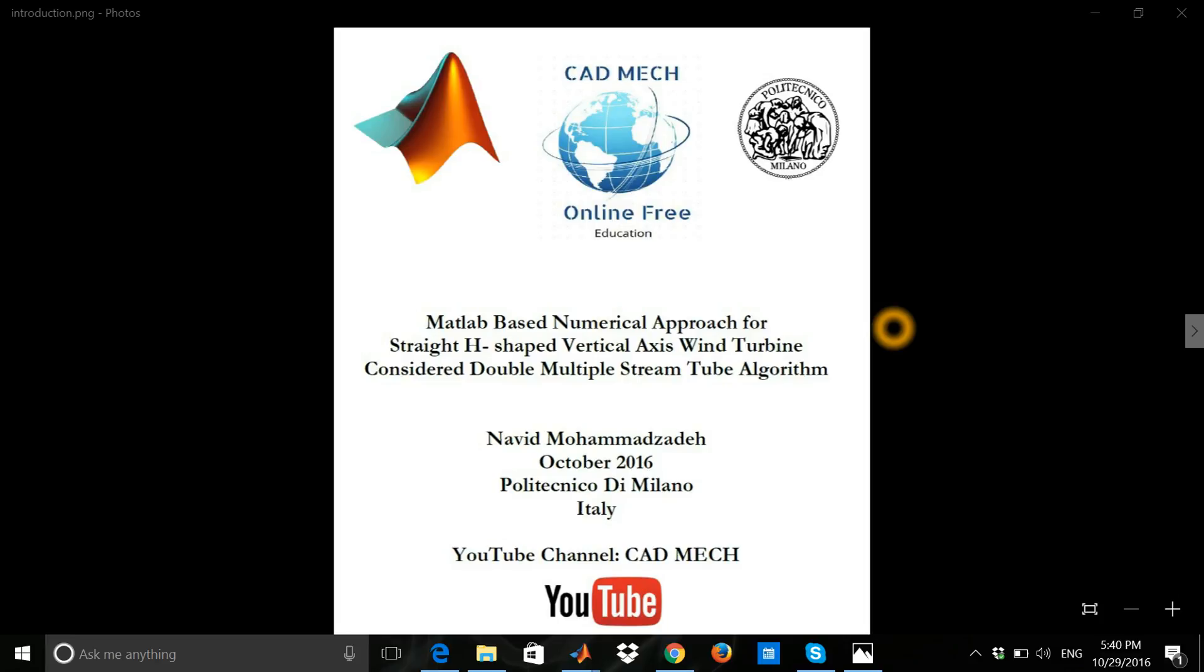Once again, hello everybody. I'm Navid Mahamazadeh and I'm here to present another project which has been done in Politecnico di Milano using MATLAB software with combinations of graphic user interface, which is an application of MATLAB software.